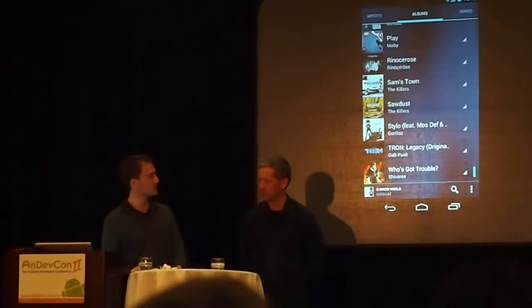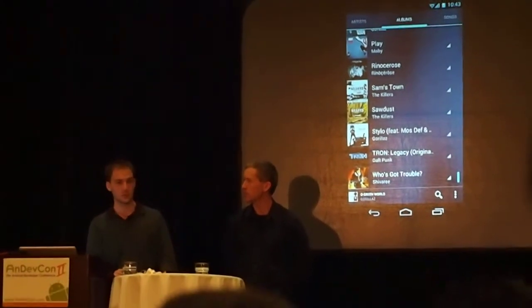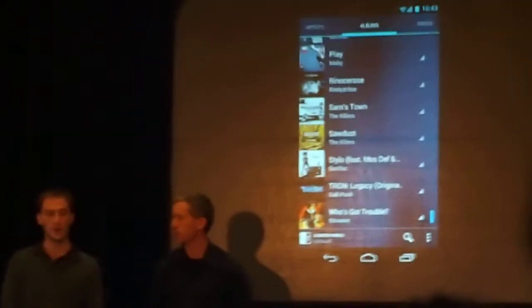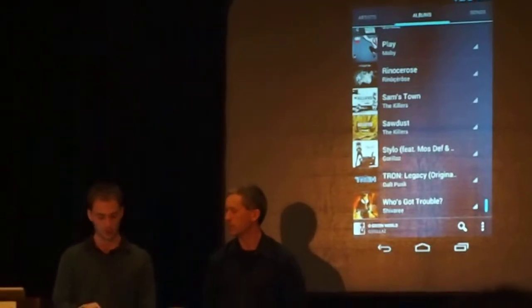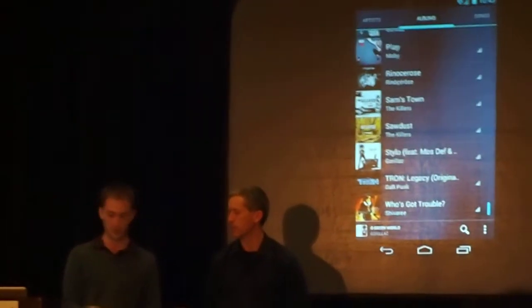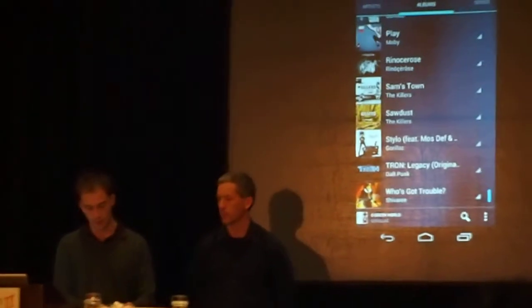Music — tracing our experience to what you can get today. There's integration with Google Music, so you can stream your music from your Google account. They have fancy 3D views when you rotate the screen.